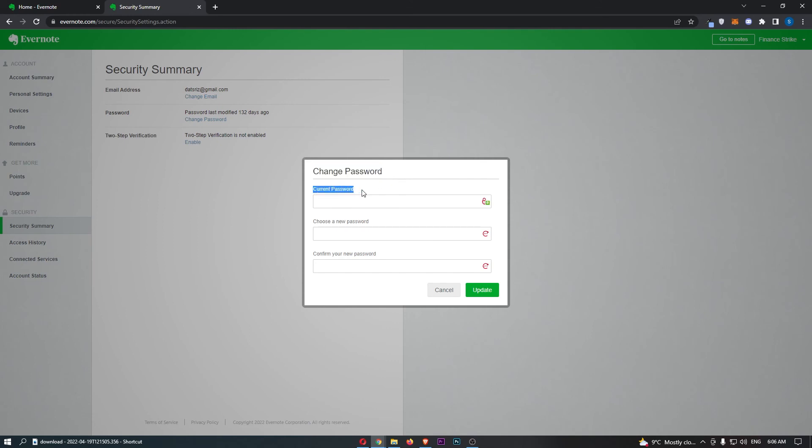So all you need to do is enter in your current password, choose a new password, and then confirm this, and that is how you can change your password on Evernote.